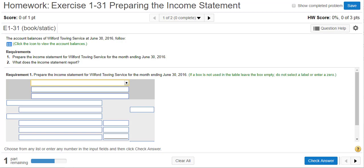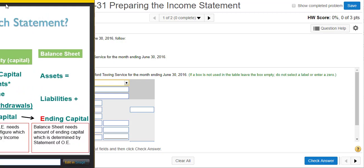Exercise 1-31: we're going to prepare an income statement. So let's review the three main income statements.